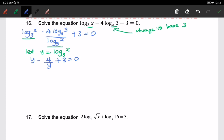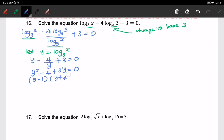We will multiply every term by y, so we have y squared minus 4 plus 3y equals to 0. By factorizing the quadratic equation, we get y minus 1 times y plus 4 equals to 0.